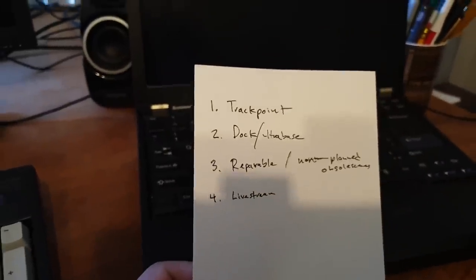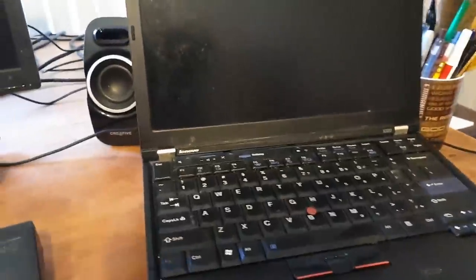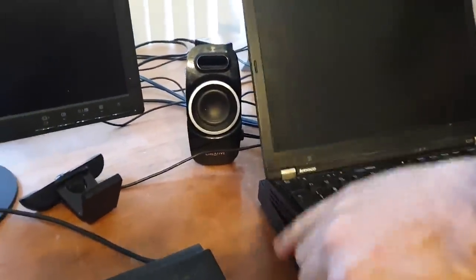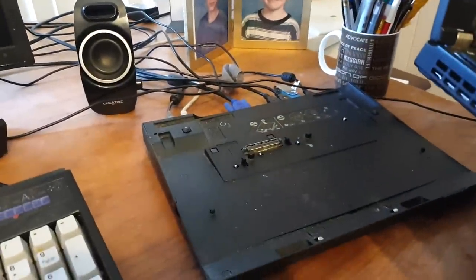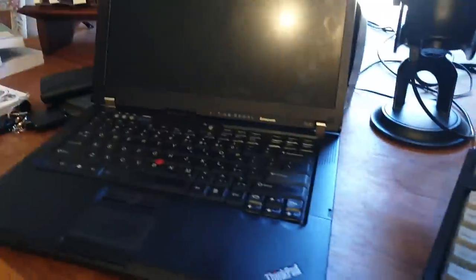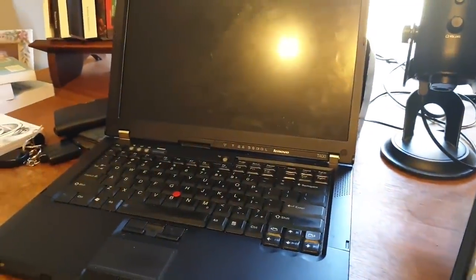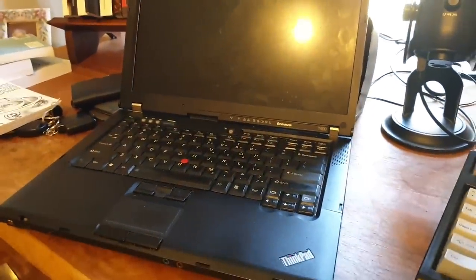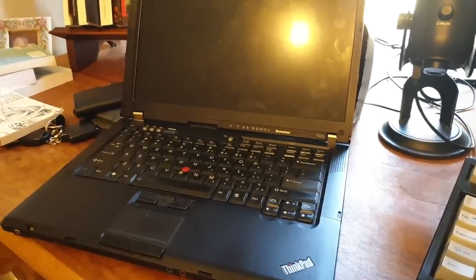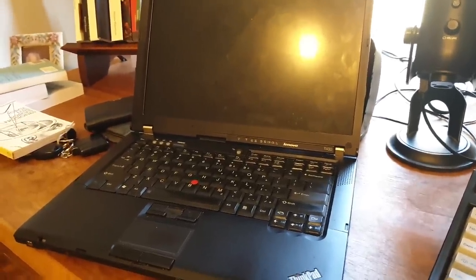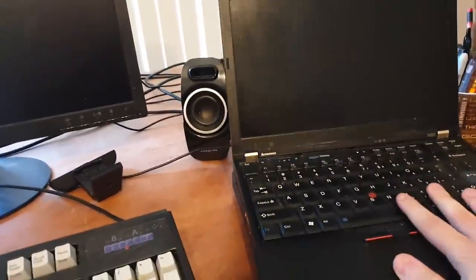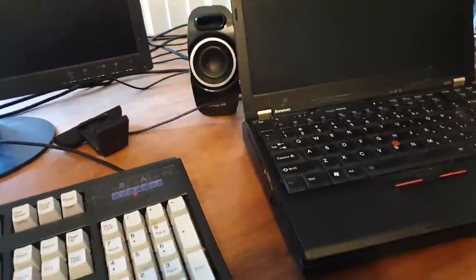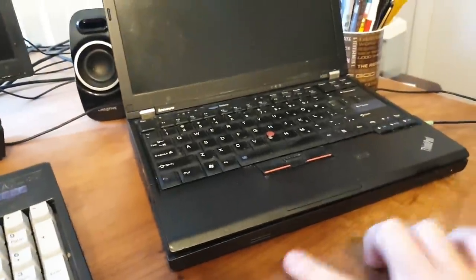Number two, the dock slash ultra base. This thing under it, I wish I had three hands right now, this thing under it is the second most important thing, because the thing about this laptop over here, is that it is a T-series ThinkPad which does not have a dock. So I can't do the, I can't come doing my work and then get home and just plop it on this dock and everything's plugged in,